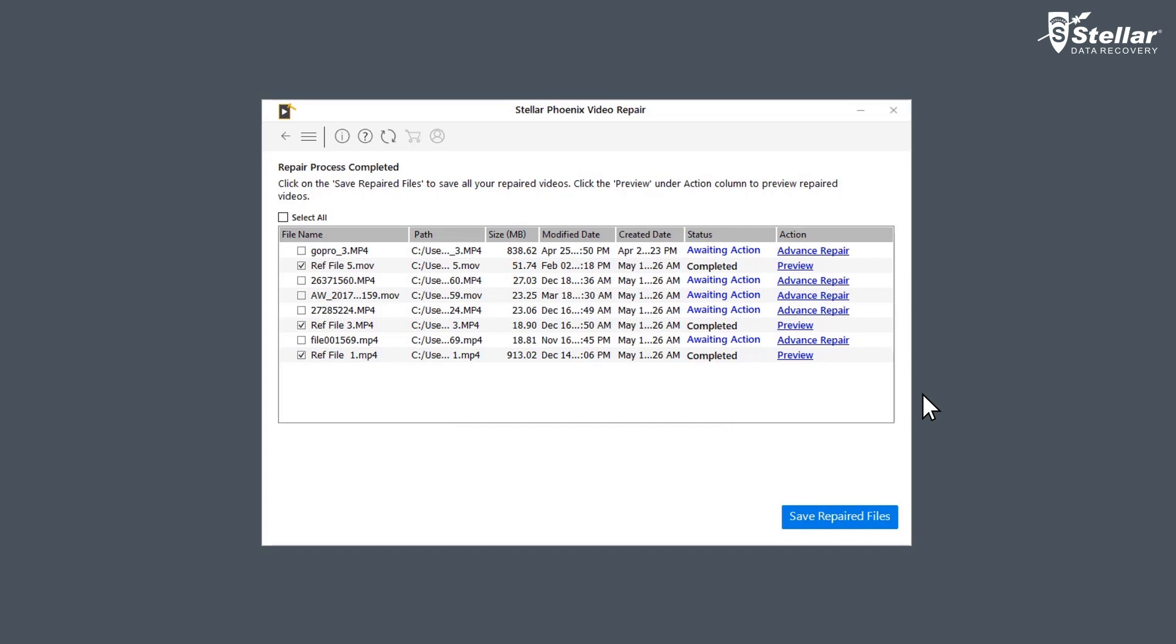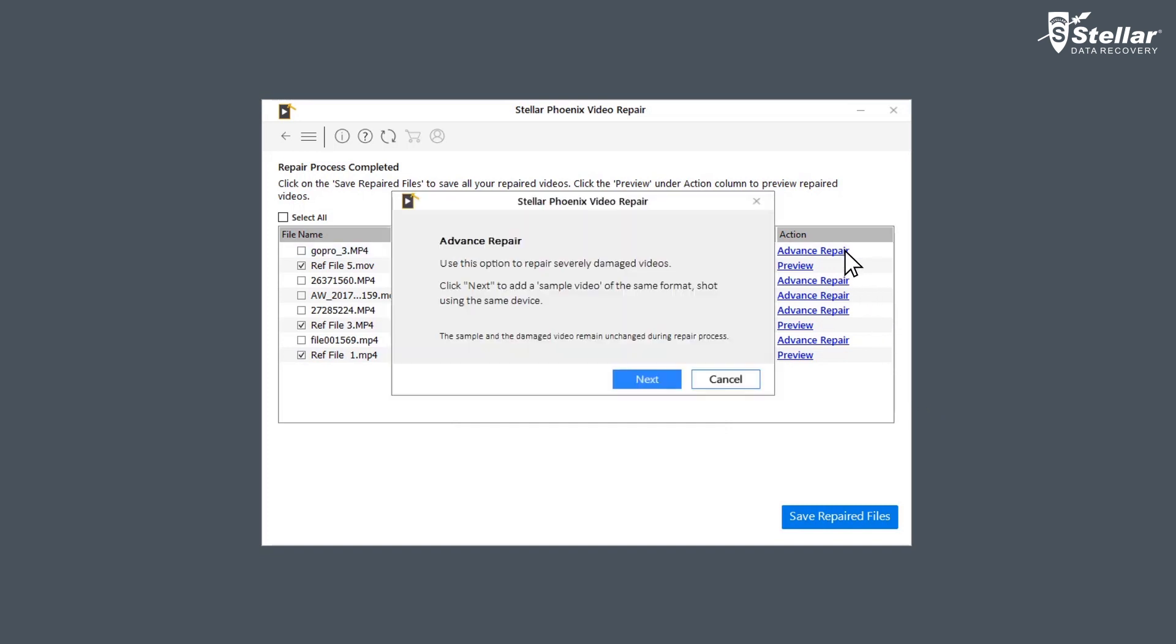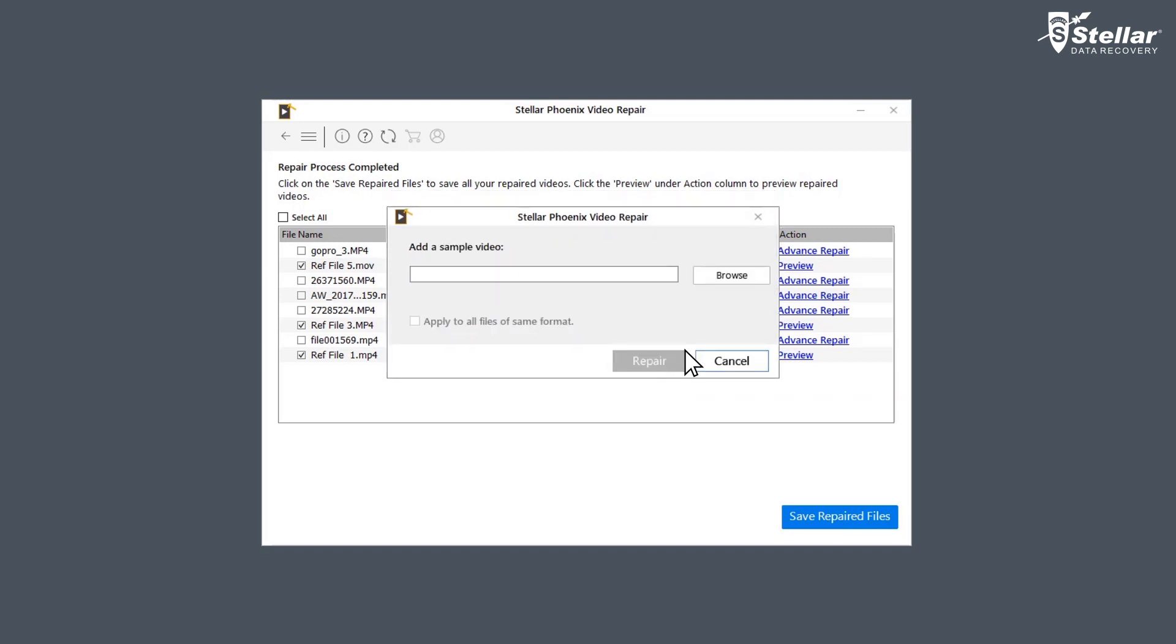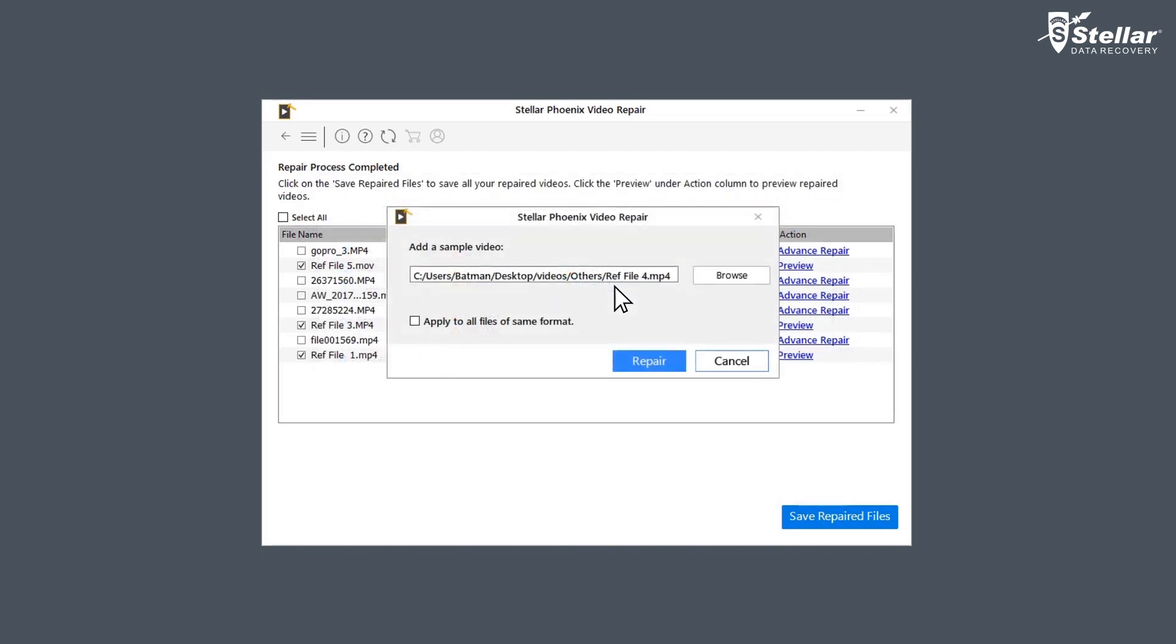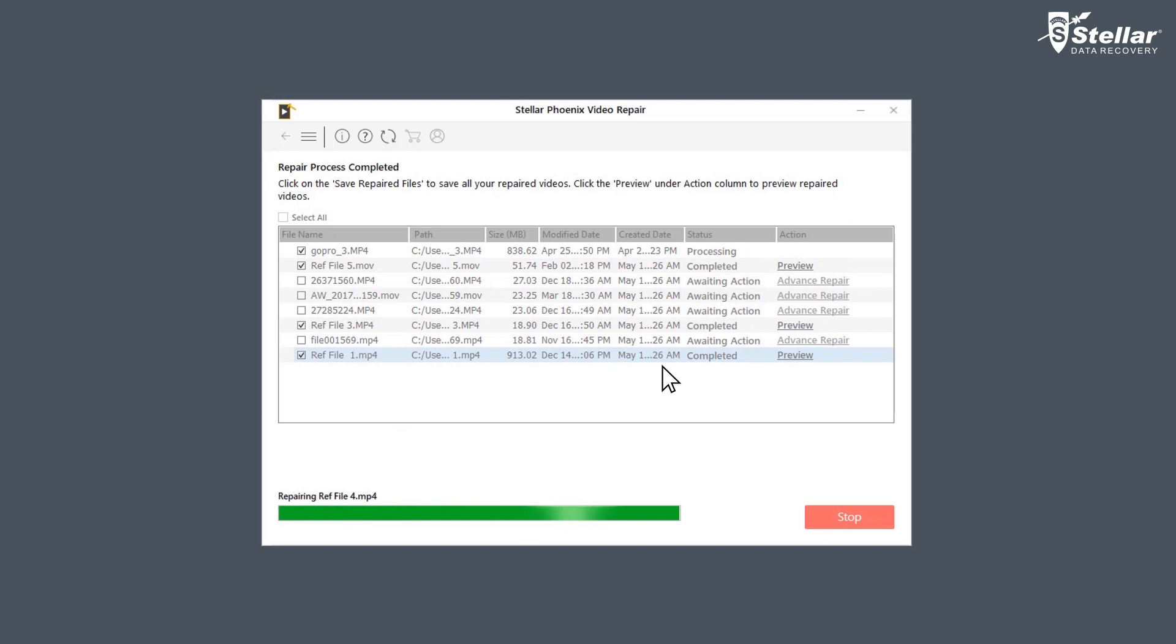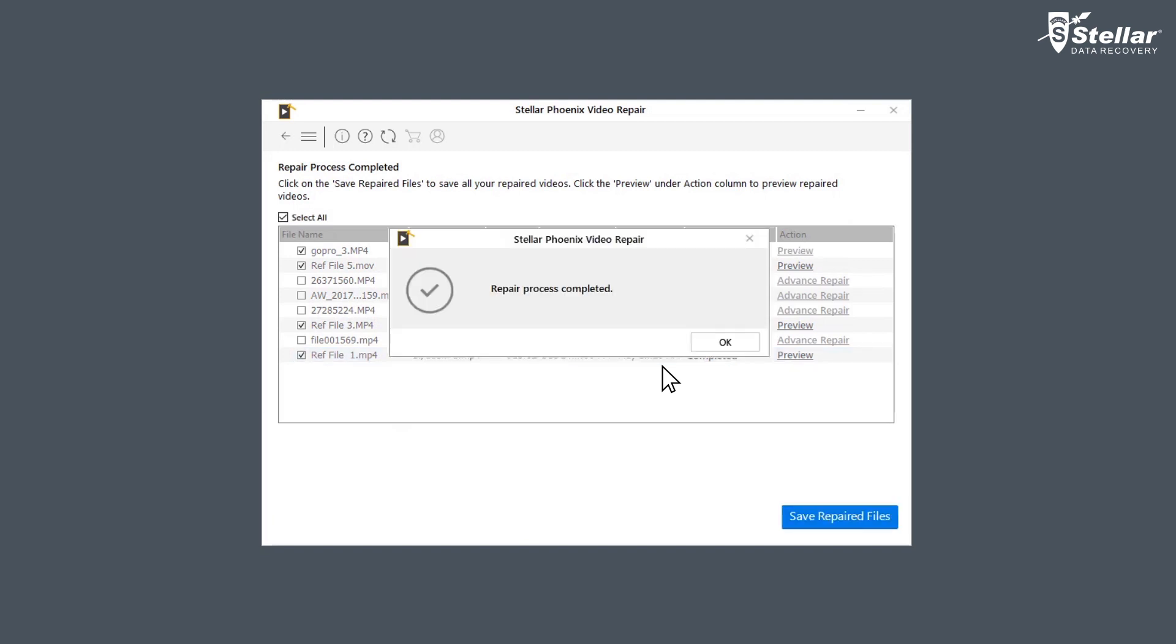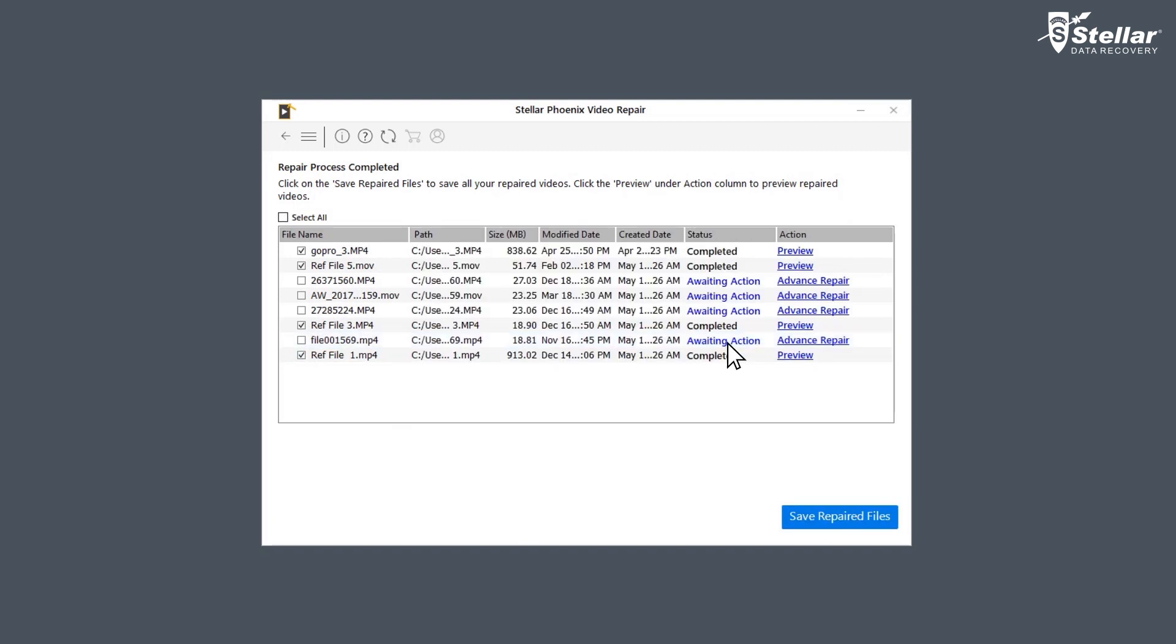For the files with status awaiting action, you need to click on advance repair to fix them as they are severely corrupted. For using the advance repair option, you need to click next and add a sample video, which is basically a working file of any size created from the same device and of the same format as the corrupted file.